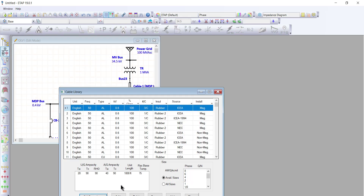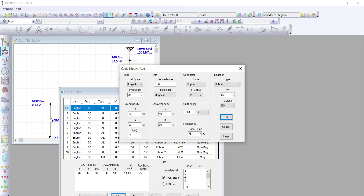The first step is to click the Add button here. As already mentioned, we're going to use the British standard, so let's change the source name to BS5467. I'll add 'new' here so I would understand that this is newly added to the ATAP library.